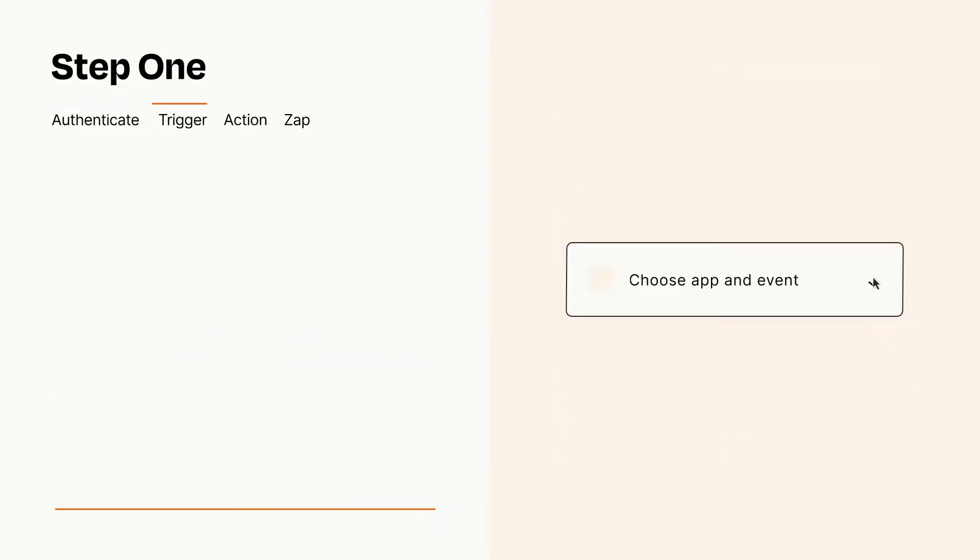Now let's set up your trigger, which is the event that starts your Zap. Pick the trigger event that you want from the list.